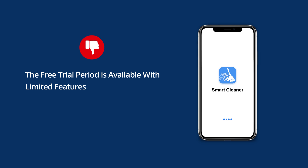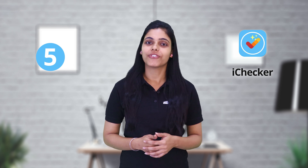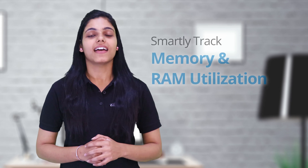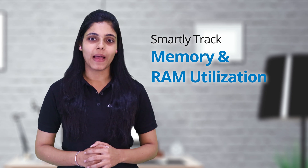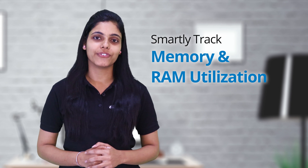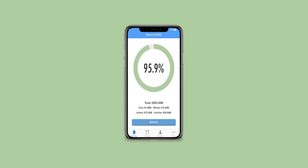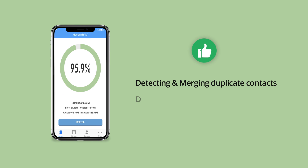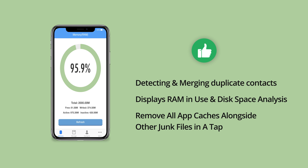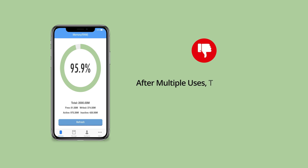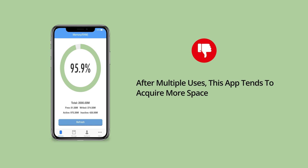Last but not least, iChecker comes at number 5 on our list. The app works smartly to keep track of memory and RAM utilization on your iPhone or iPad, so that you can easily analyze what is taking more space on your device. It is capable of detecting and merging duplicate contacts to reclaim more space, displays RAM in use and disk space analysis, and can remove all app caches alongside other junk files in a tap. One downside is that after multiple uses, this app tends to acquire more space itself.